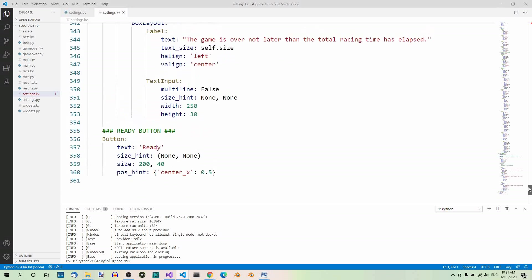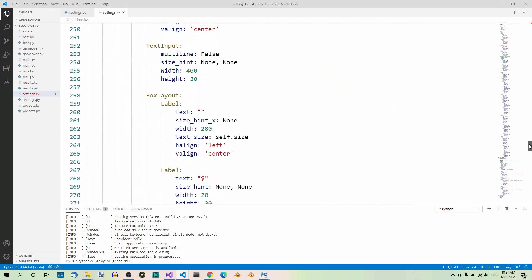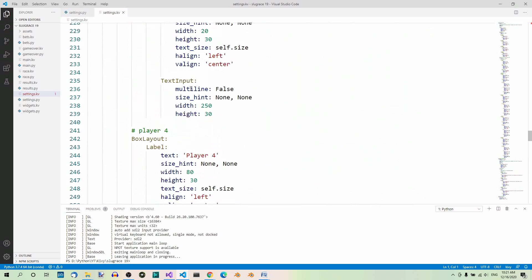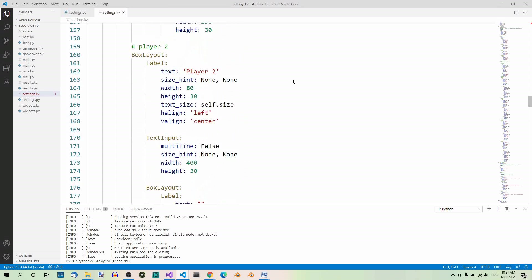For example, here we have player 4, player 3, player 2 — almost the same code. And this is definitely a drawback. We're going to reduce the amount of code by extracting repetitive code into class rules. But before we do that, let's run the program again to see what the settings screen looks like at this stage.